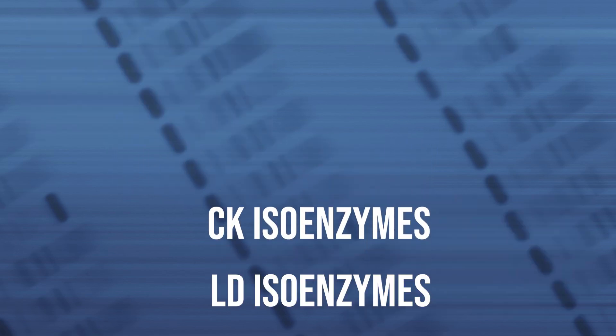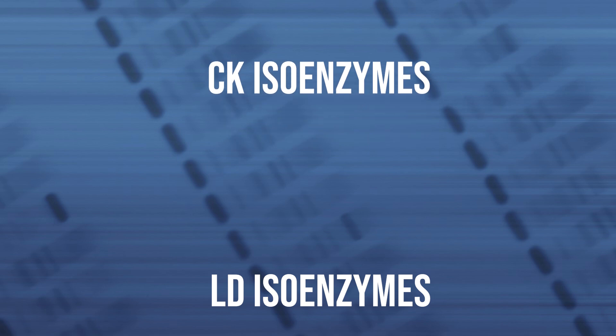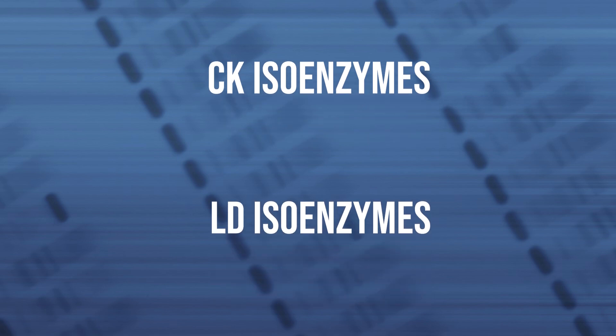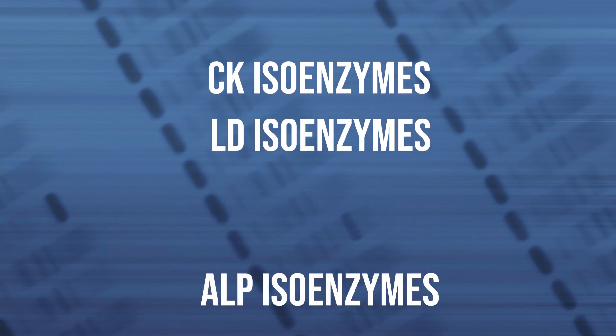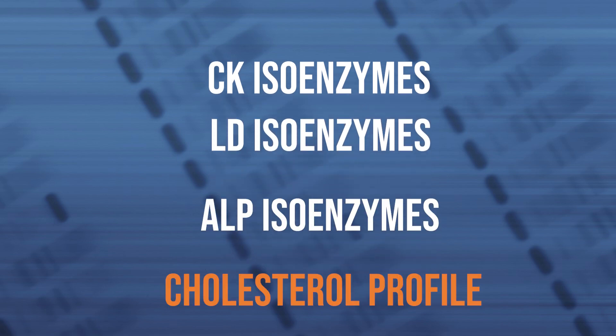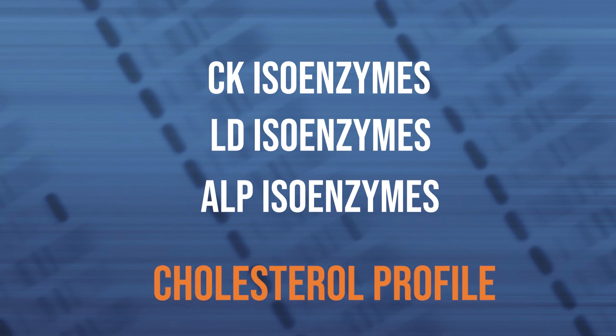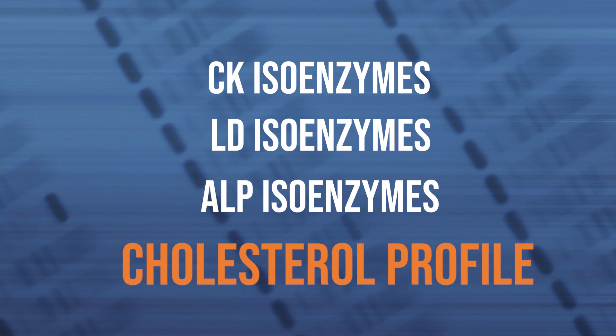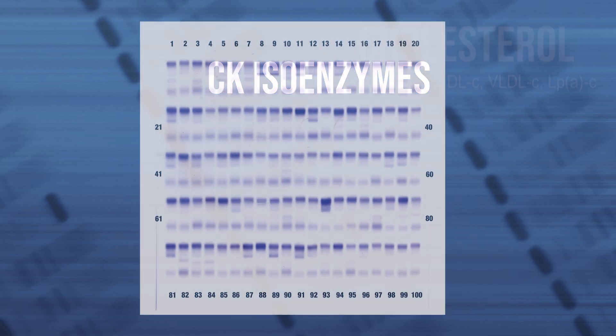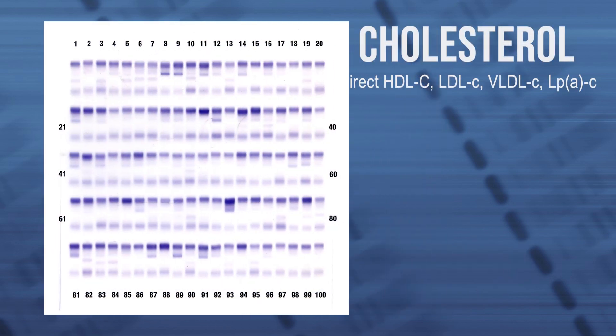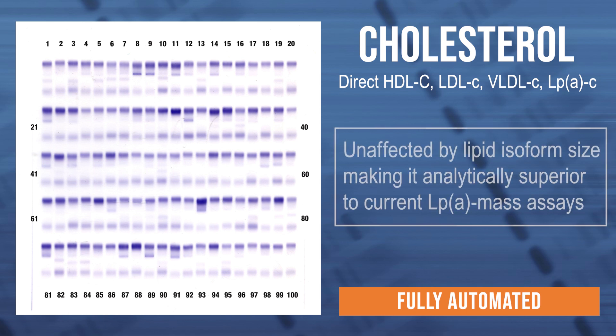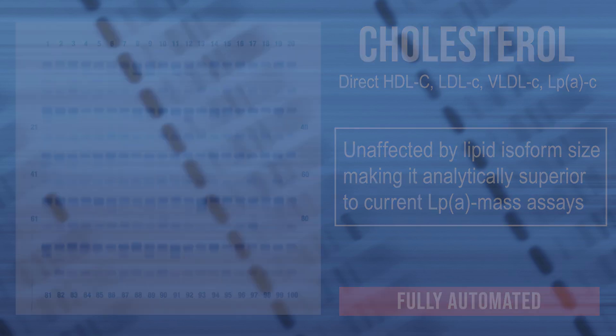Isoenzyme assays and our direct cholesterol method will be available shortly. Routine measurement of lipoprotein A is expected to soon take center stage. Measuring the cholesterol content of LPA is superior to mass assays because there's no inaccuracy due to isoform size.